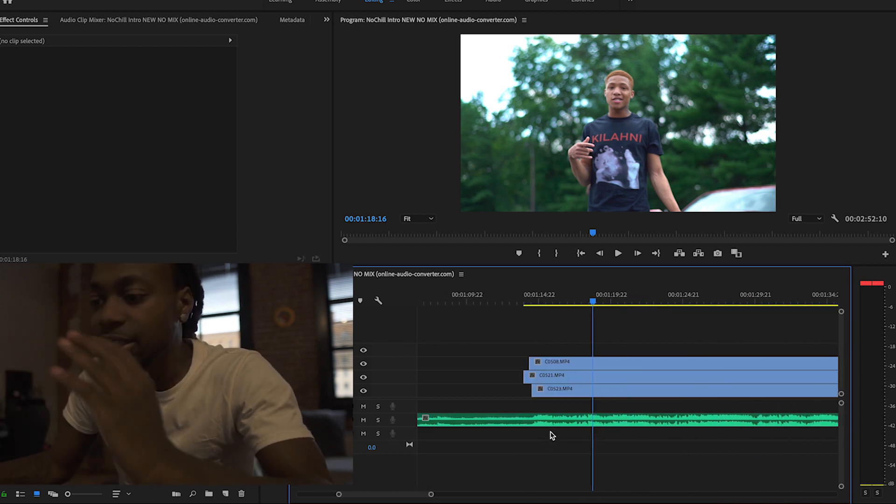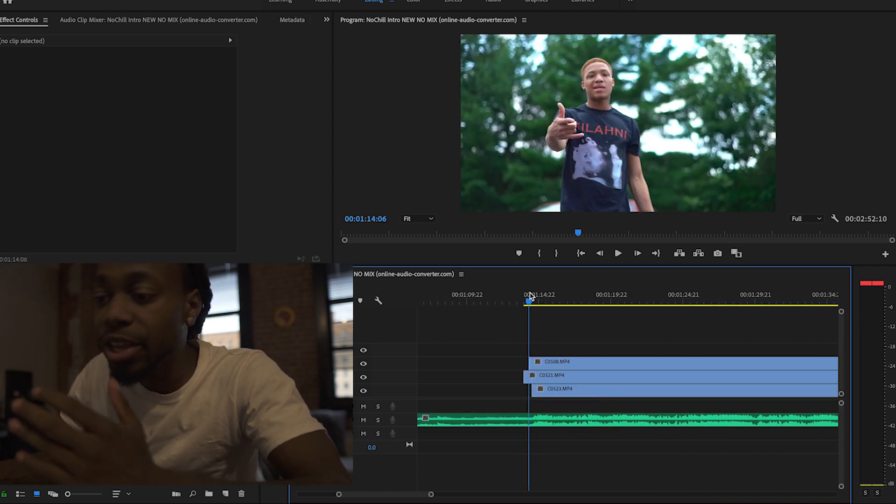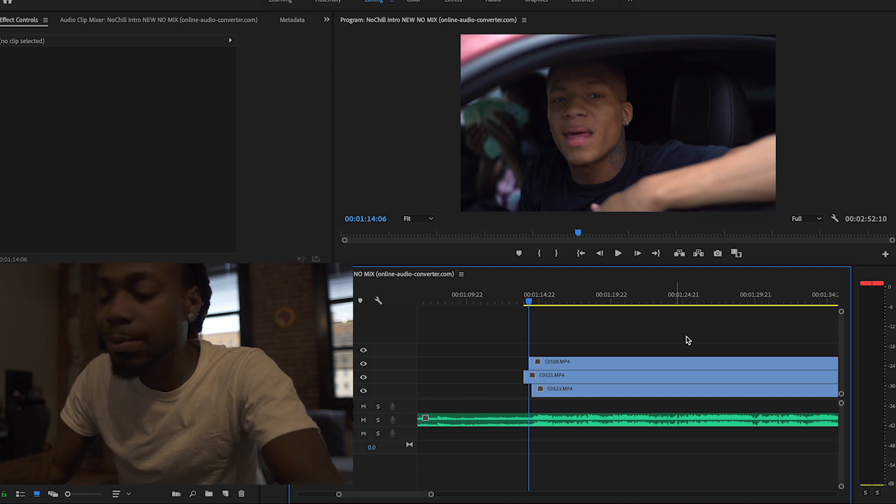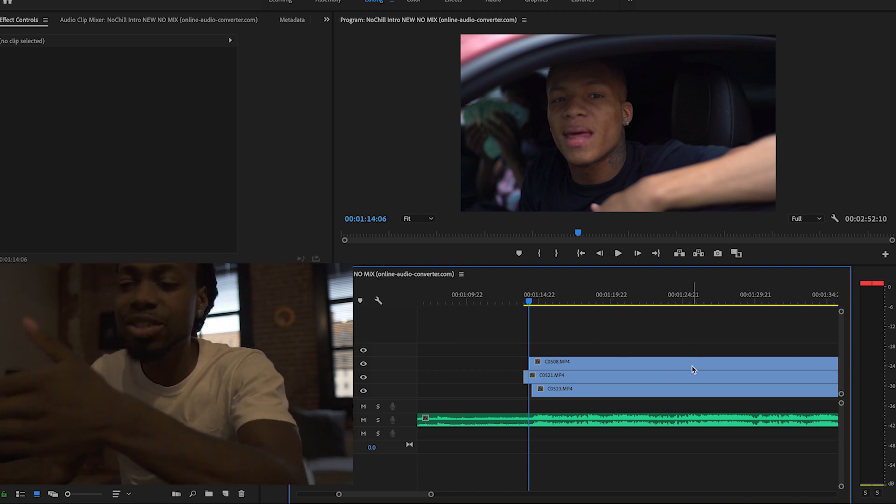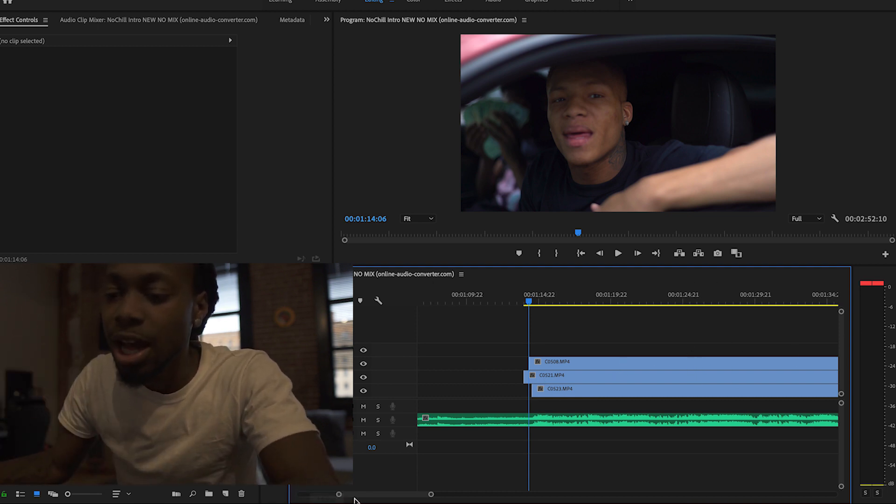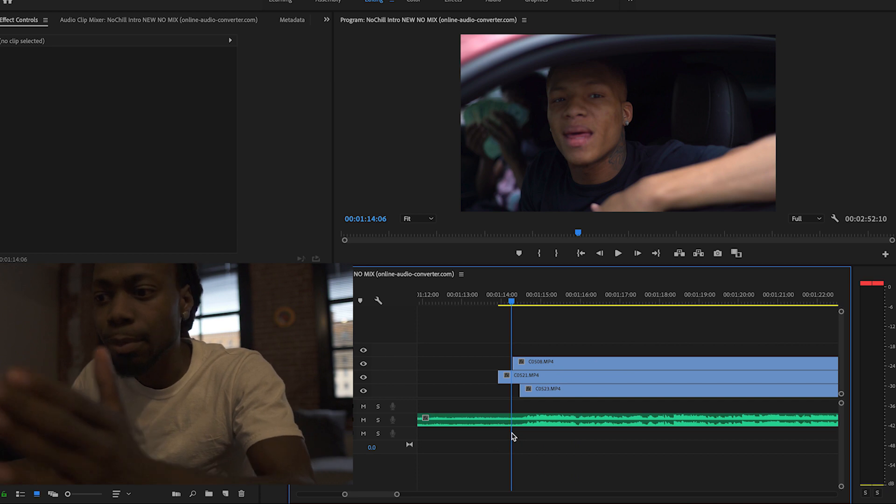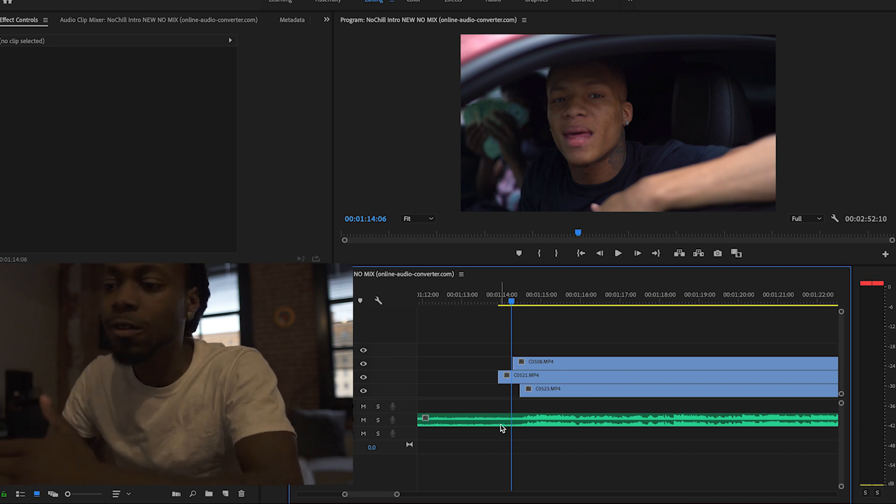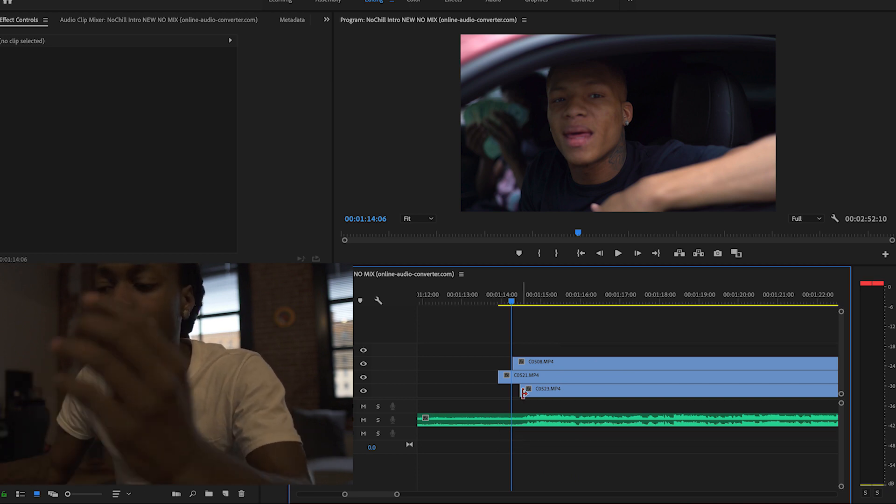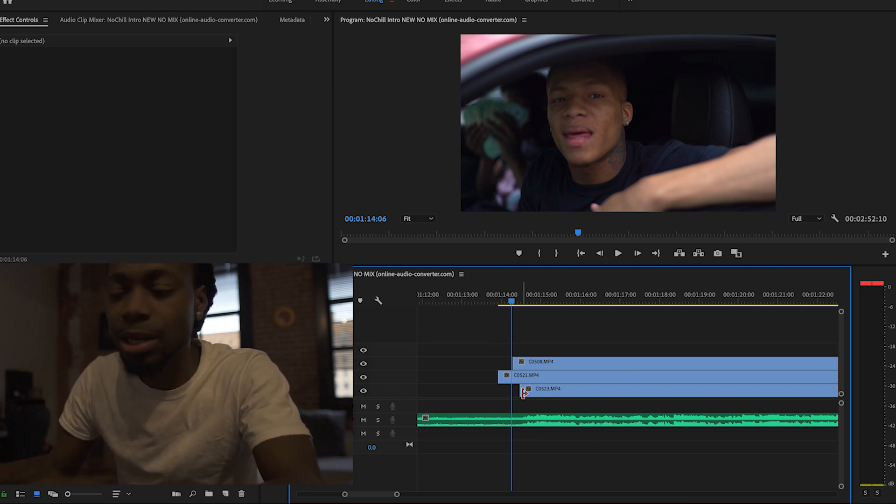Second thing is basically chopping down the way you chop down. Some people cut up everything and then try to piece it up. I basically cut, move over, cut, move over. Let me give you an example.